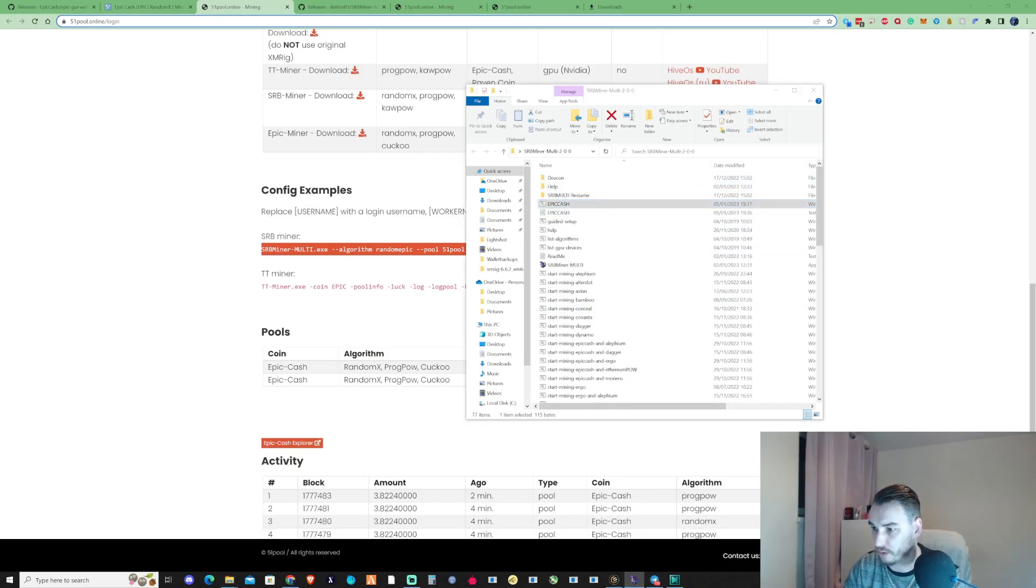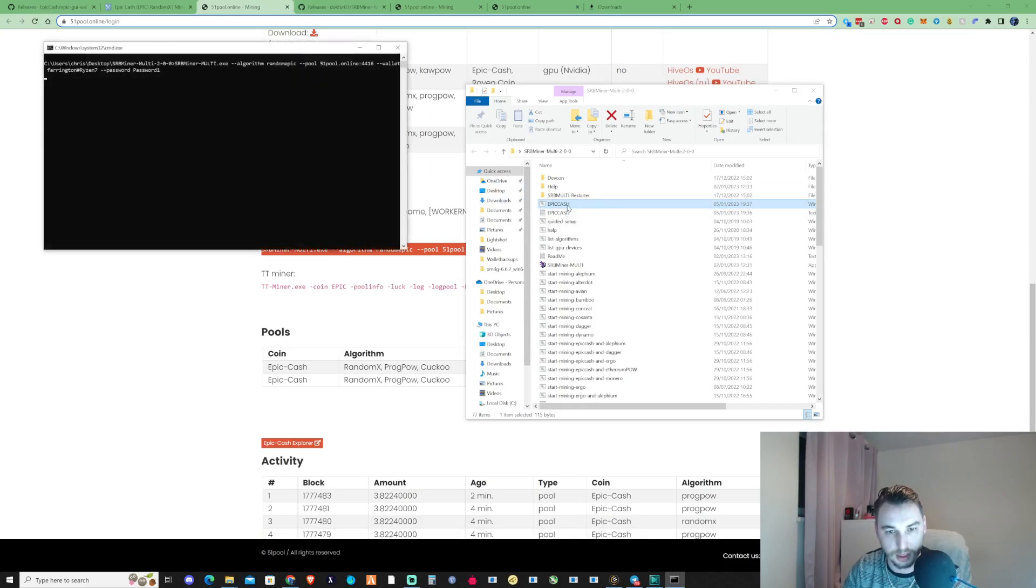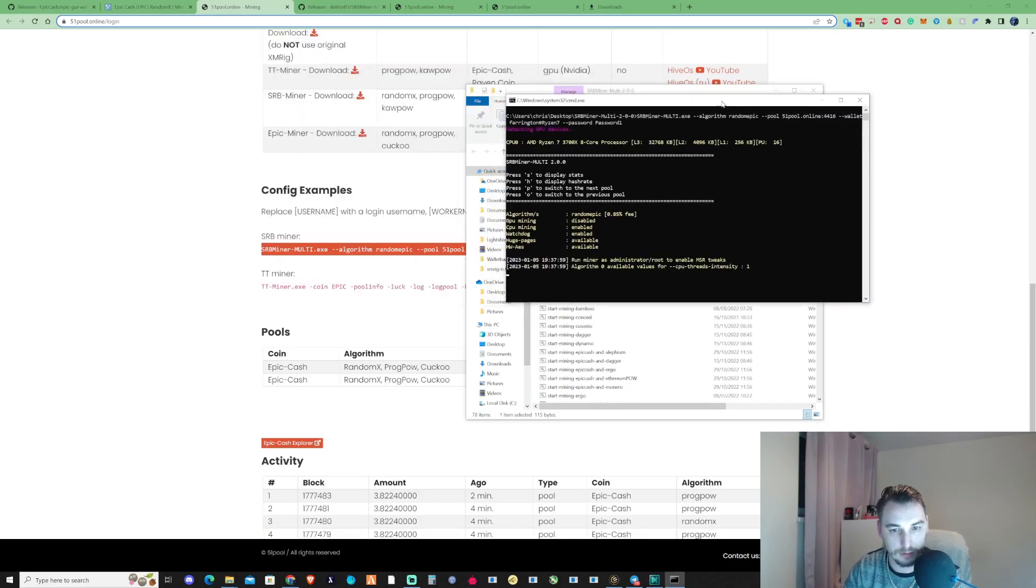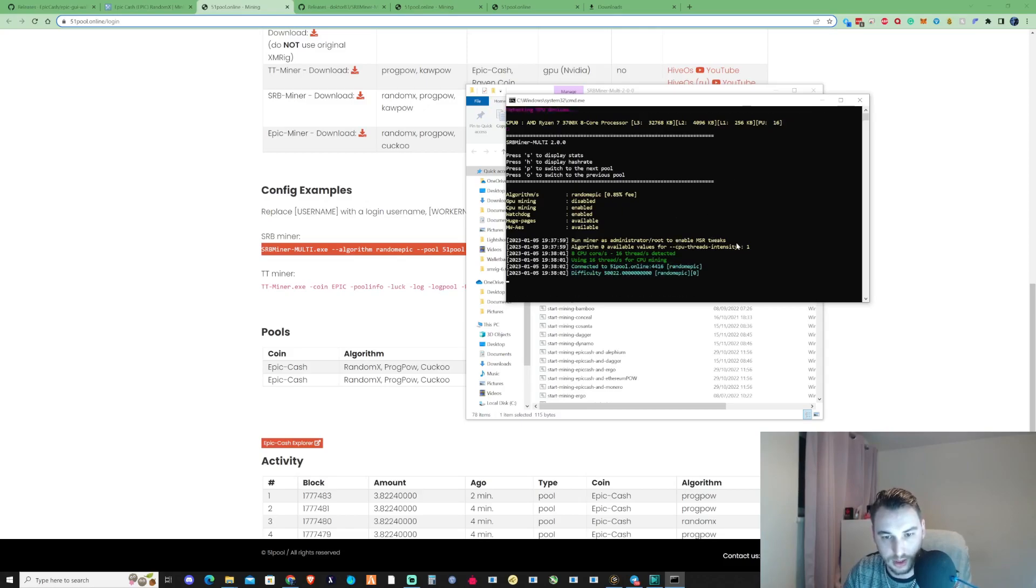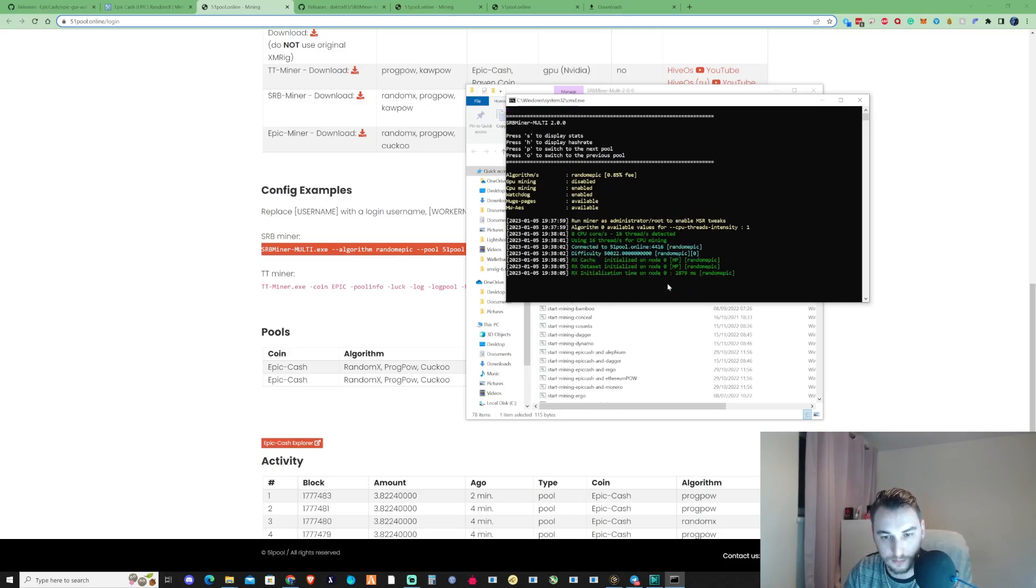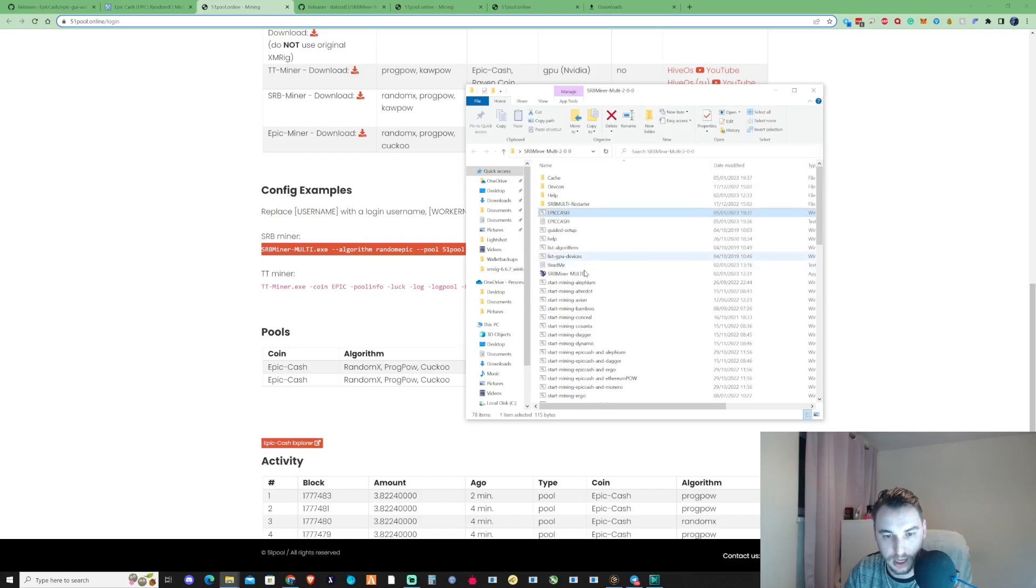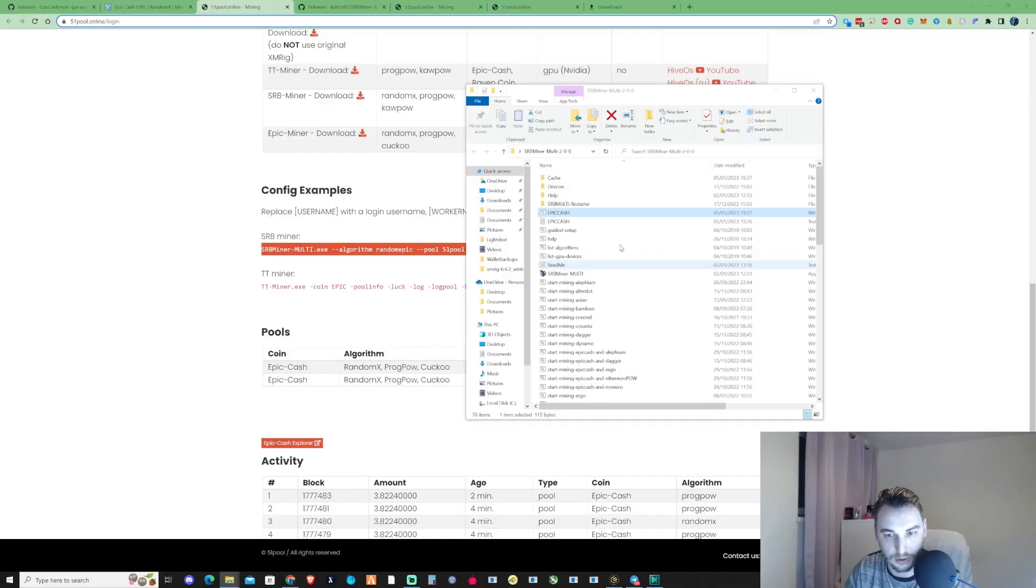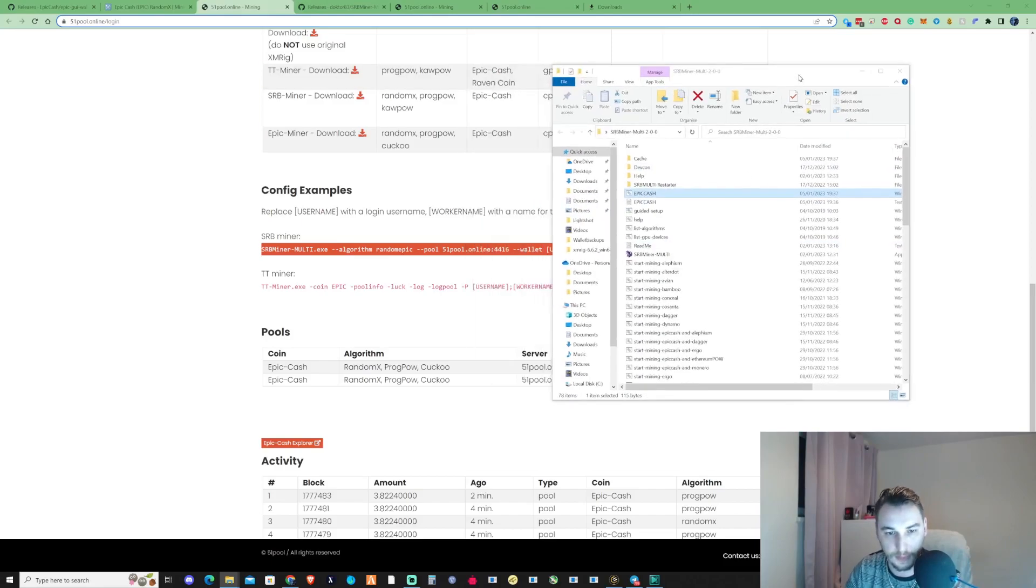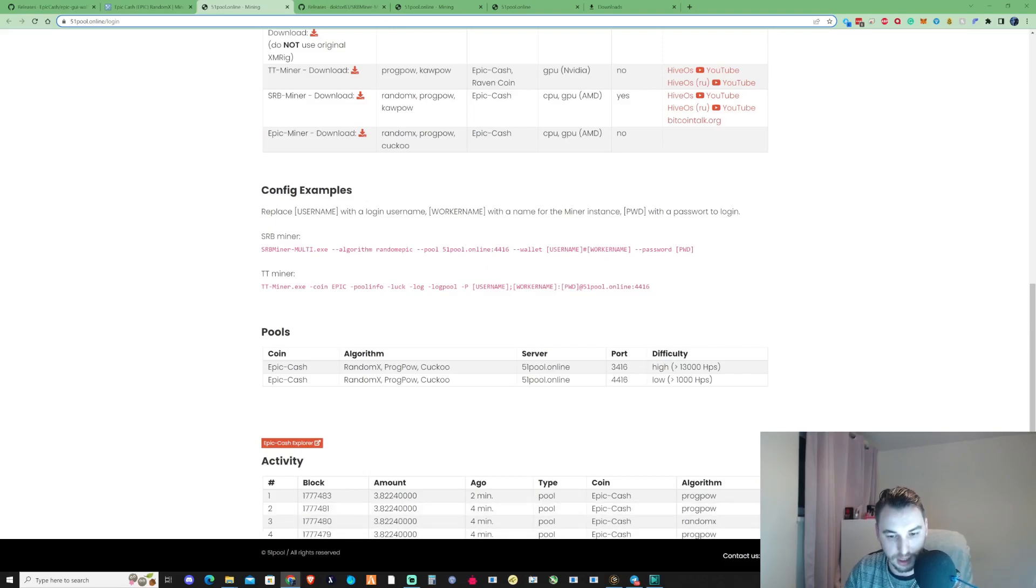If we go ahead and find this bat file, let me just close off the original that I've got currently mining at the moment. If we go ahead and we run this, we should now be successfully mining to 51 pool. As you can see there, CPU rules are already accepted. Let me just go ahead and just close this and then just run this as administrator as well, just to make sure that we've got the MSR mod also running on there as well.